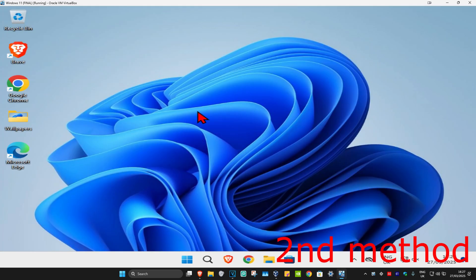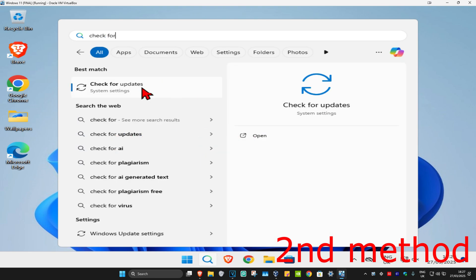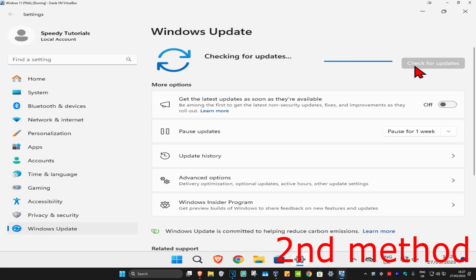If that's still not working, for the second method, you're going to head up with search and type in check for updates. Click on it. And then once you run this, you're going to click on check for updates. Make sure that your computer is fully up to date.